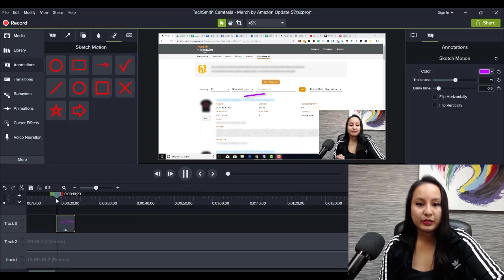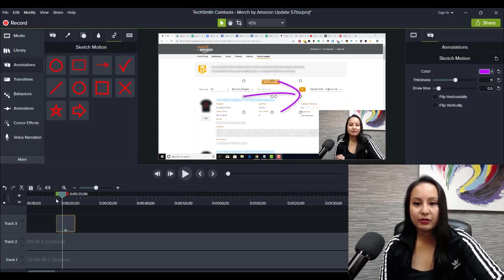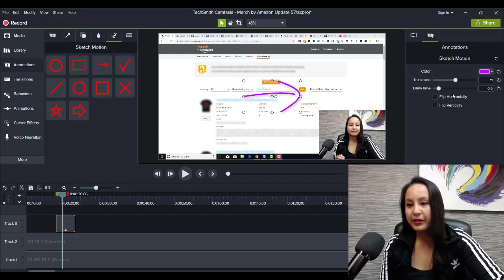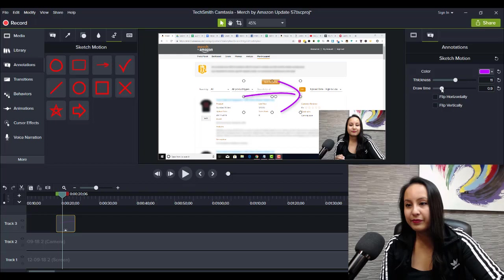Oops. There you go. That's a lot faster. So they have it default set at one second. Let's put that there.